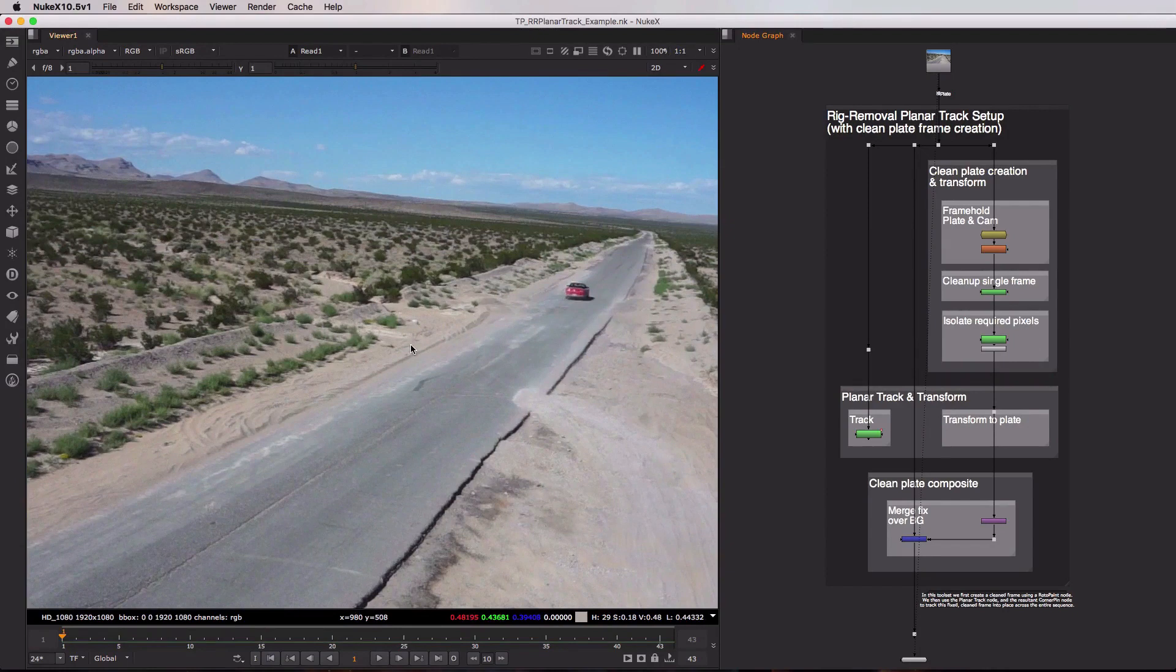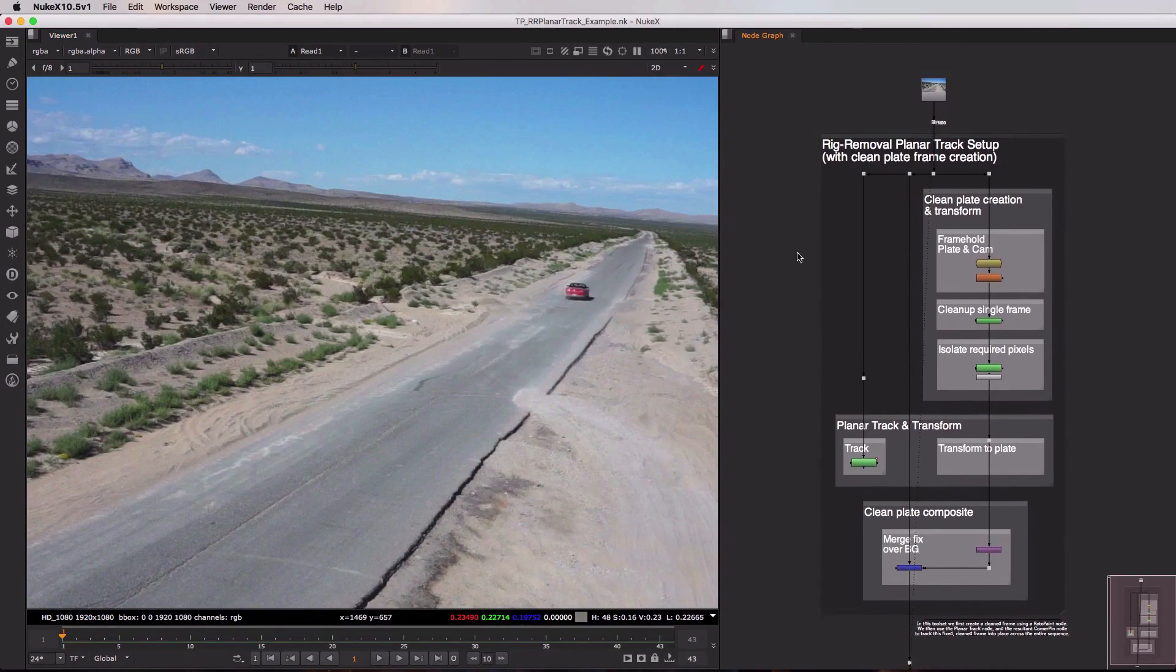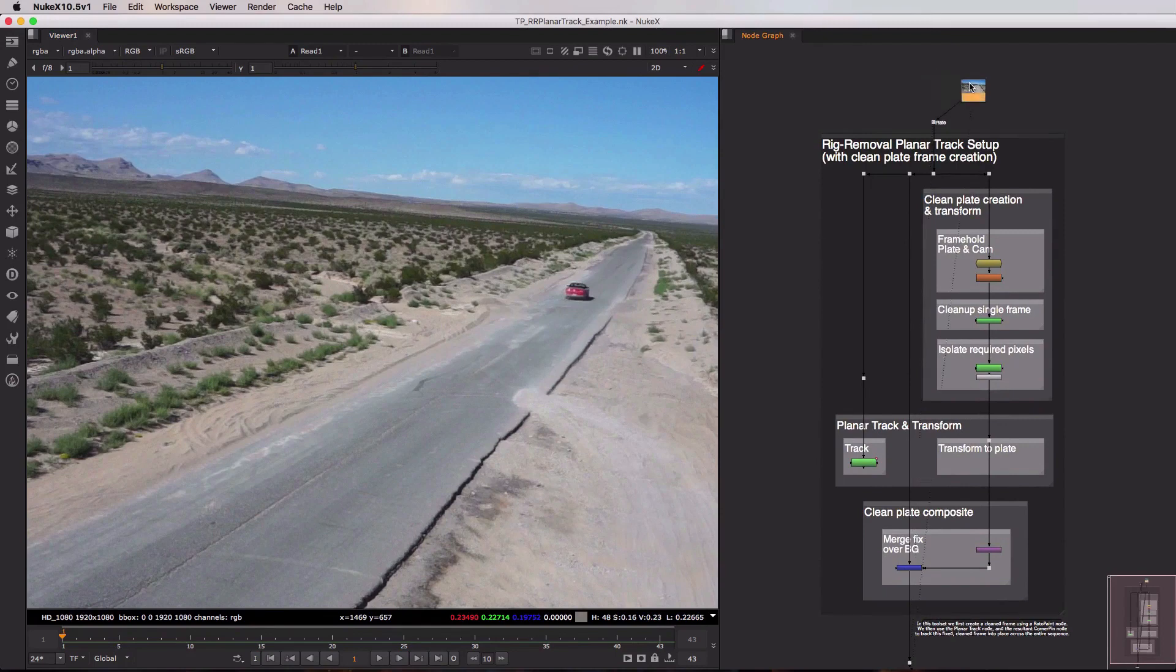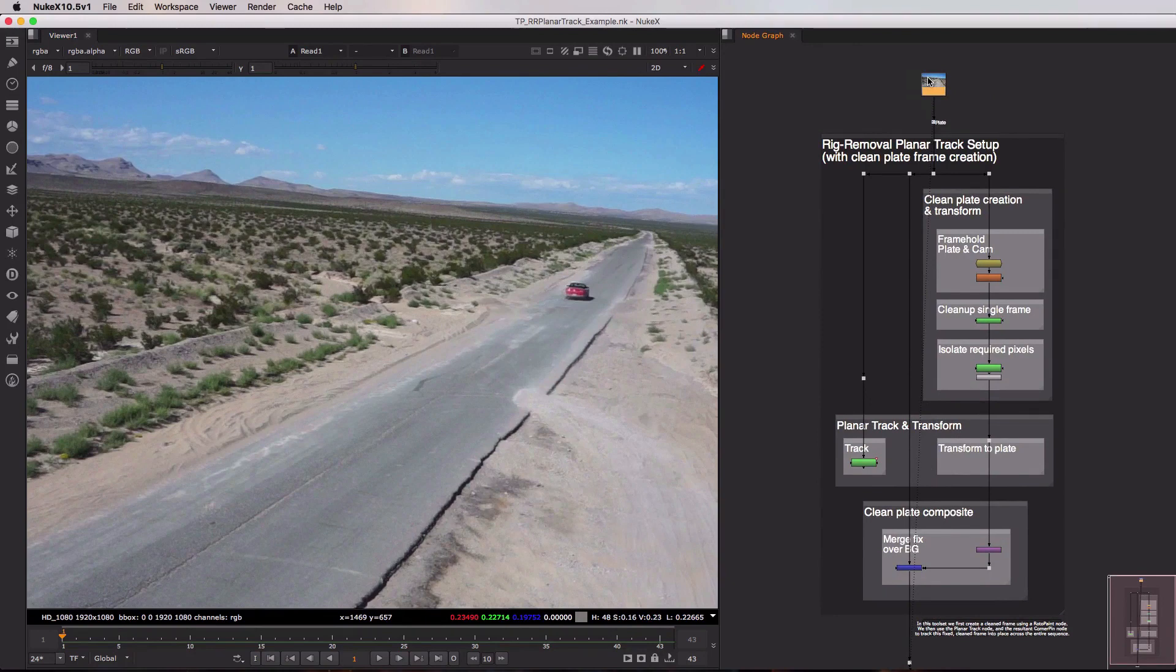So let's just jump over to the right here and take a look at our Rig Removal Planar Track Setup Toolkit. At the top here we only have a single input, just the plate. We don't need a camera and we don't need any geometry. And inside of here there's really three sections.